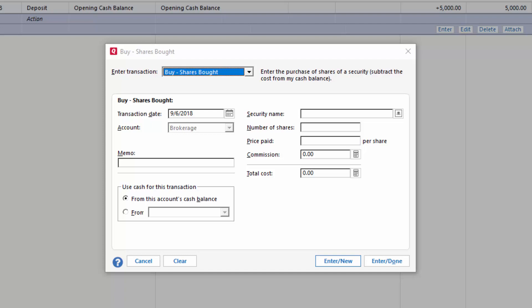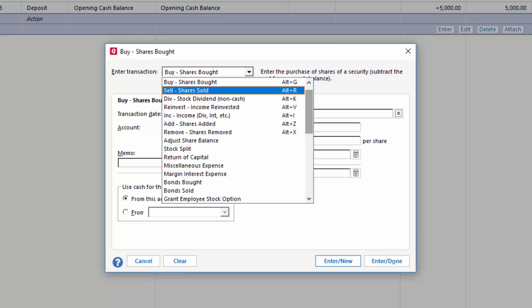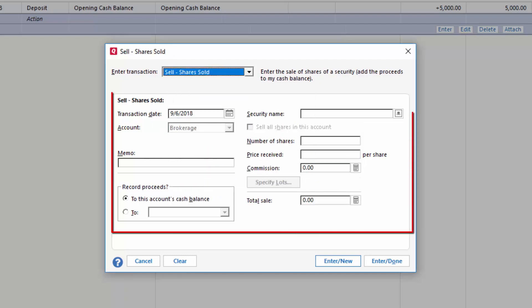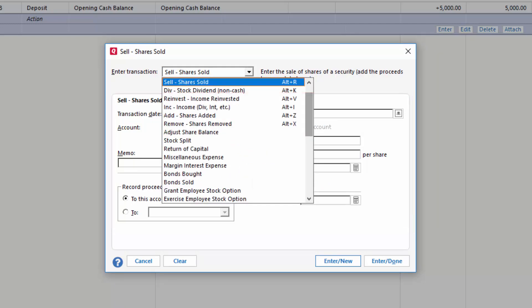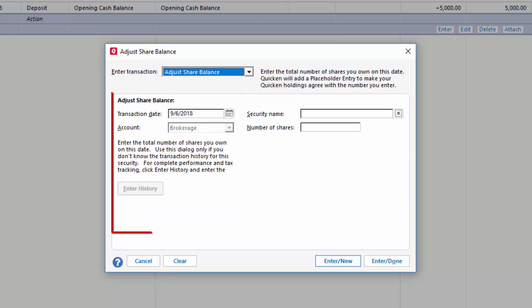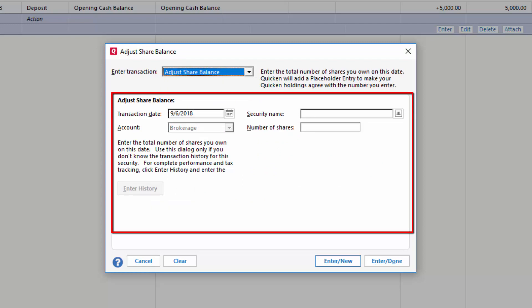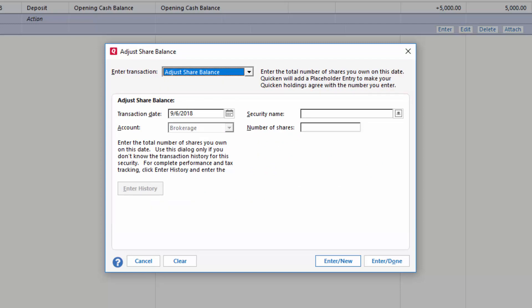Okay, so we've gone through the flow of entering a transaction, but there's one last thing I want to show you. For each different transaction type or action, Quicken will require different information. For example, here and here you see that the requirements are not always the same for entering a transaction.